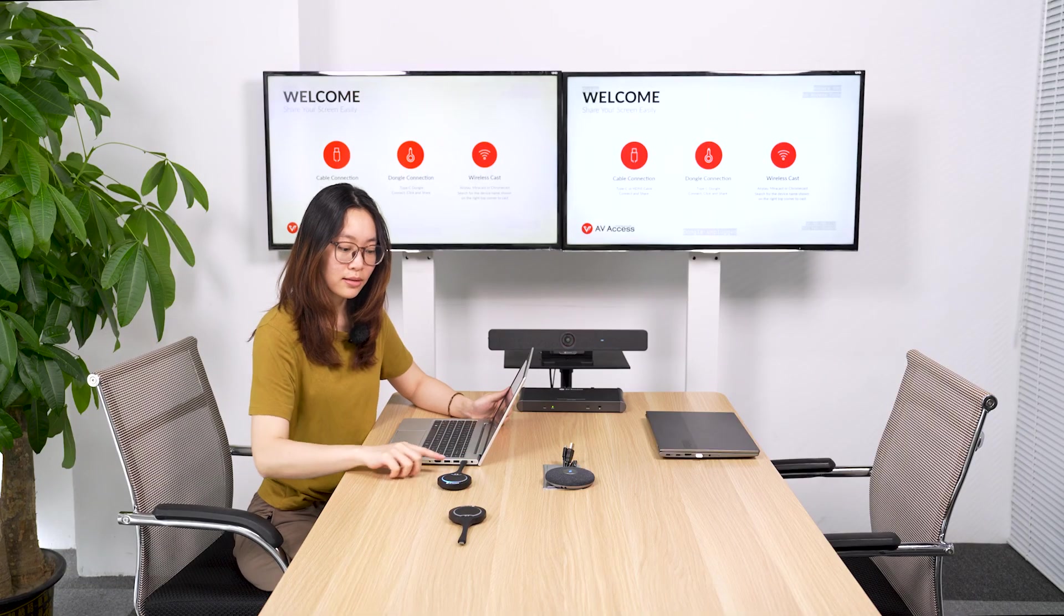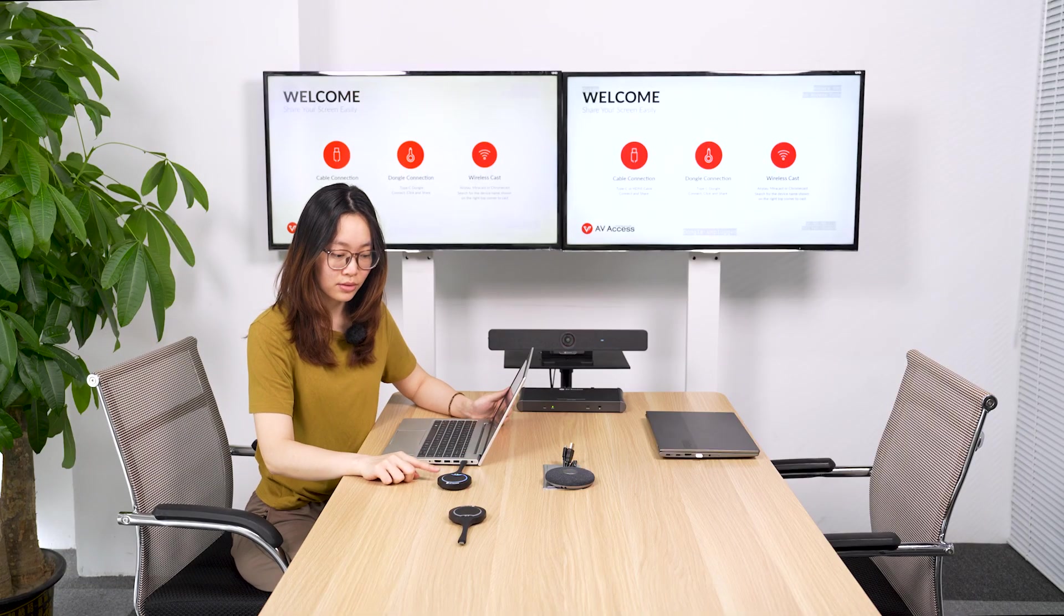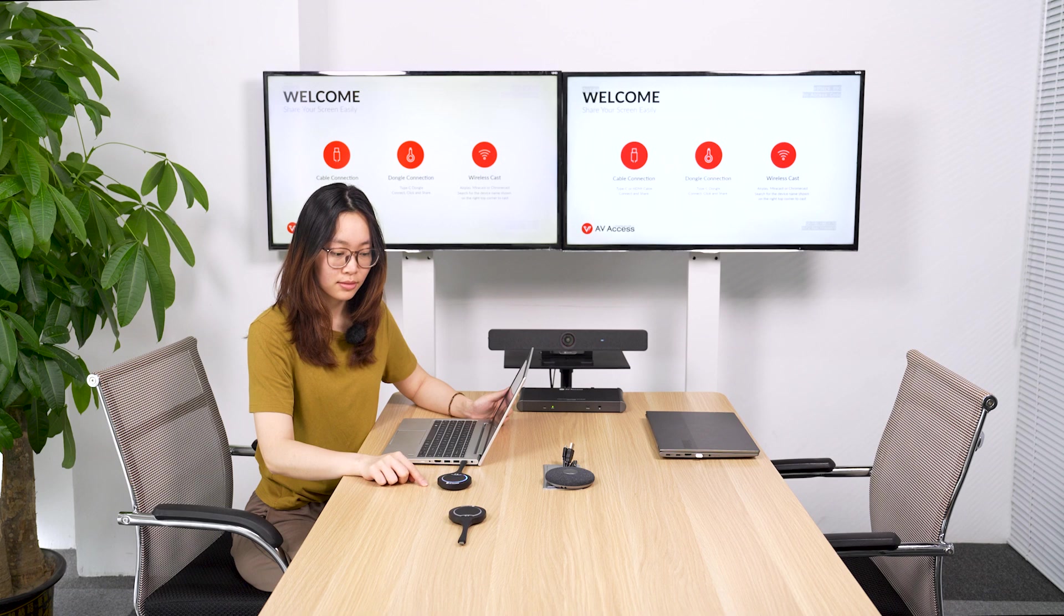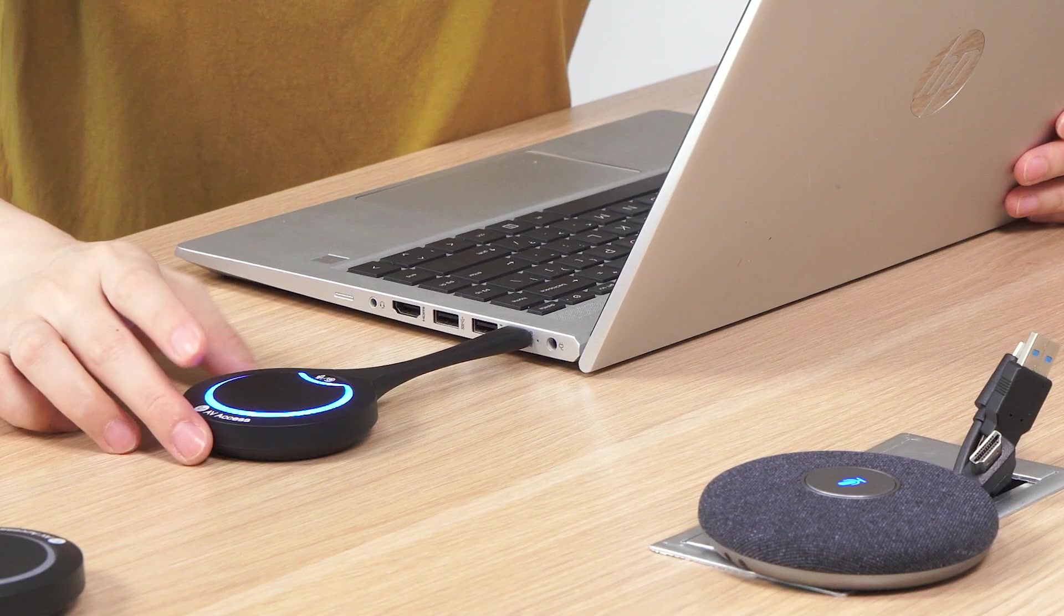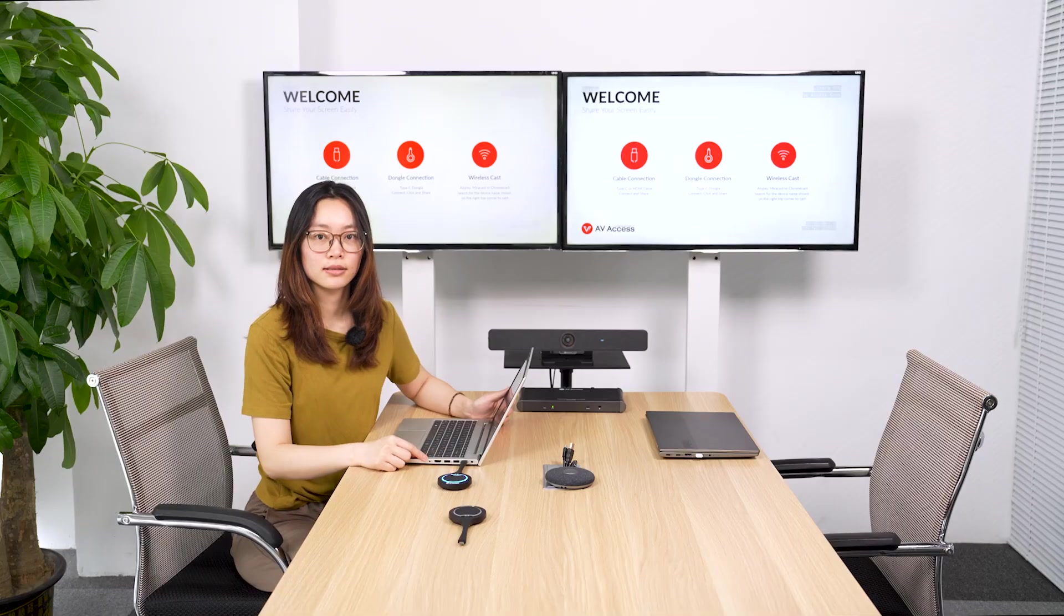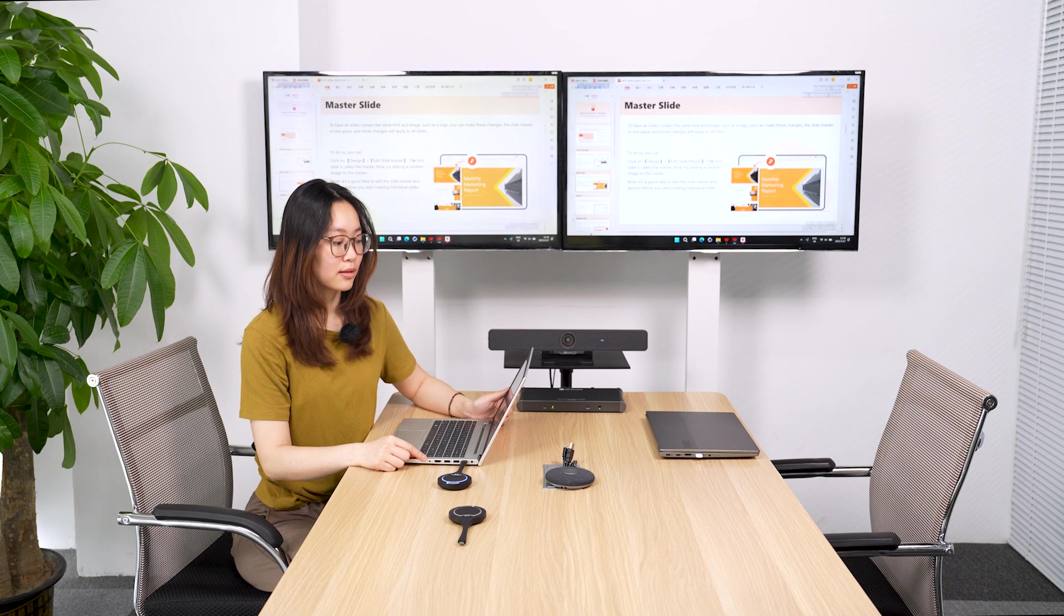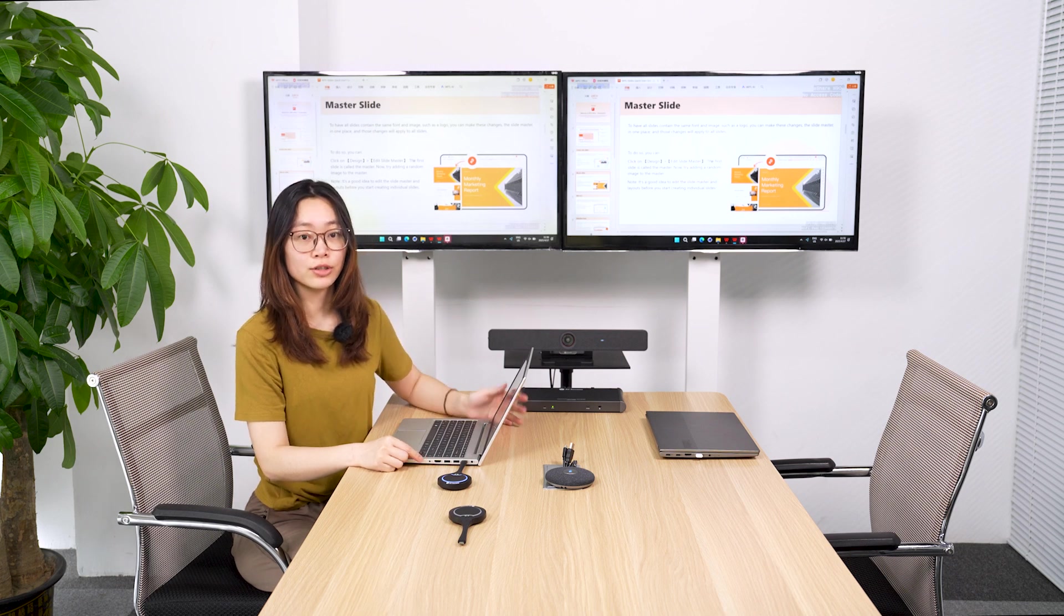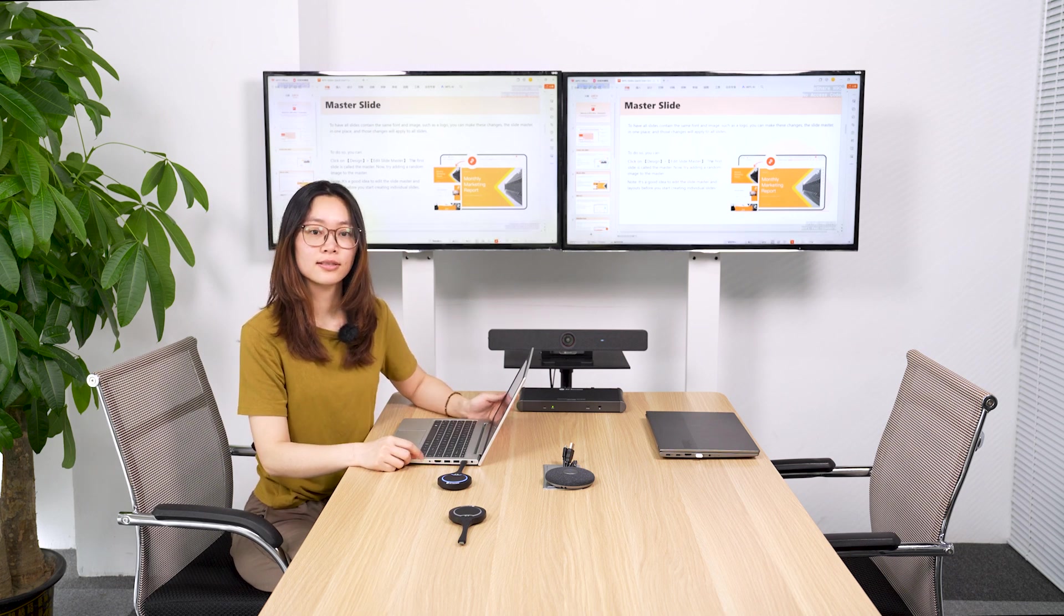Wait until the light stays on. And now you can click the button. And your screen is shared successfully. That's it.